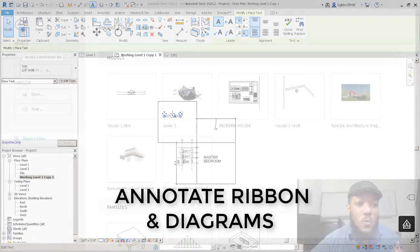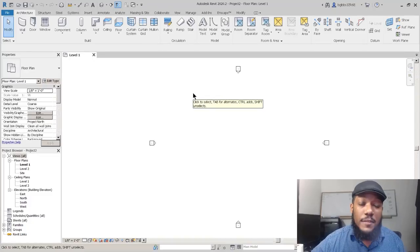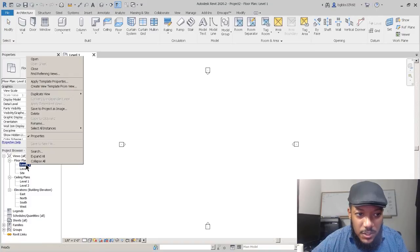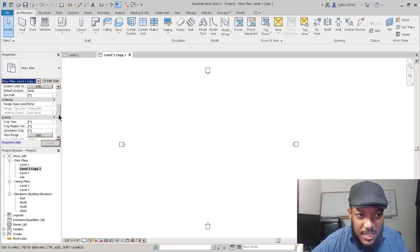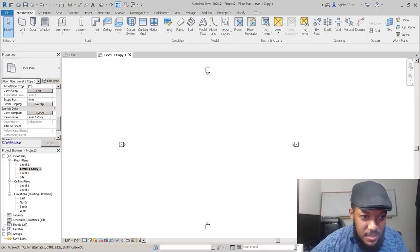Let's start our project with making our new architecture template. Before starting, we're not just going to start with walls — we're actually going to make a diagram, which is a great way to look at some of the analytical tools, annotation, and dimension tools in Revit. We're going to work in what's called a working view, and we'll duplicate the current view with the detailing.